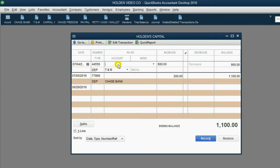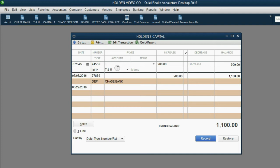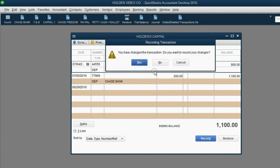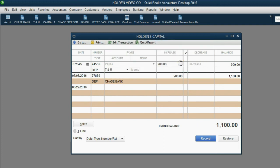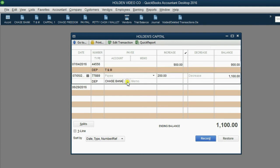If you remember our first set of videos, Holden had a $900 investment that he put into Chase Bank, or excuse me, that he put into TNM Bank, and he also had a $200 investment that he put into Chase Bank.